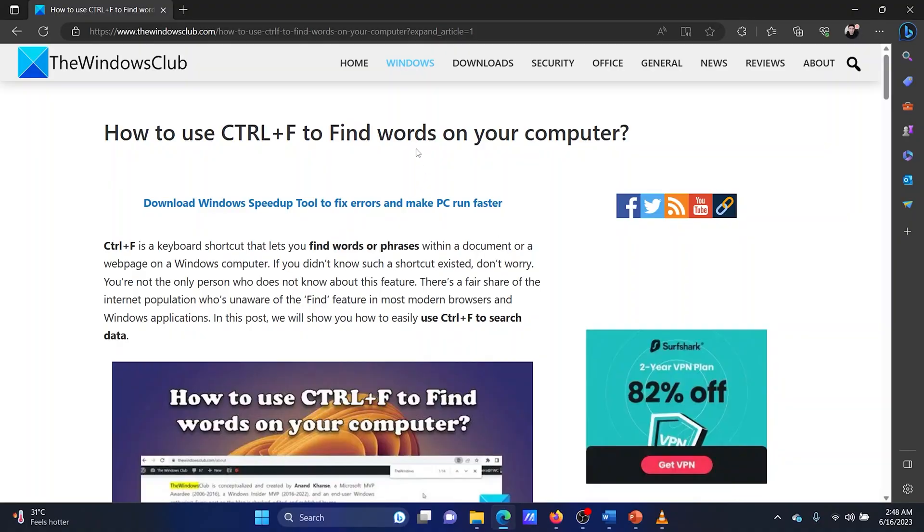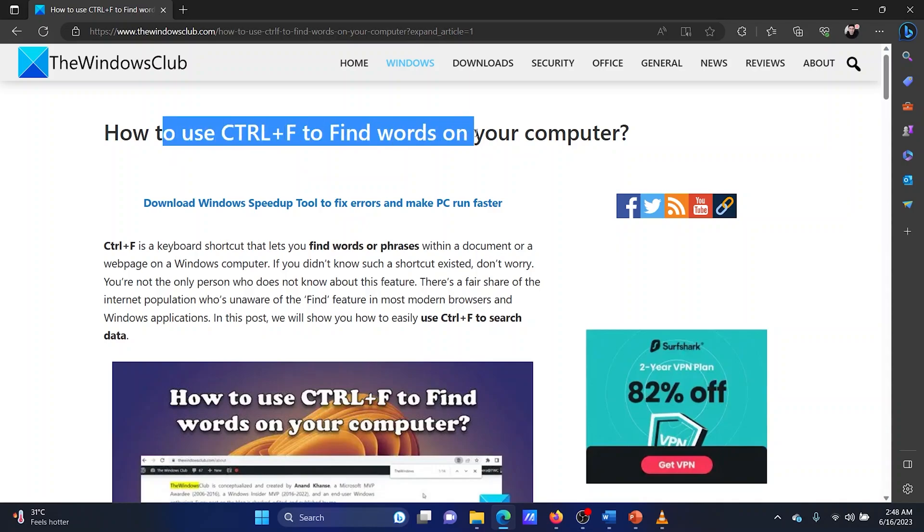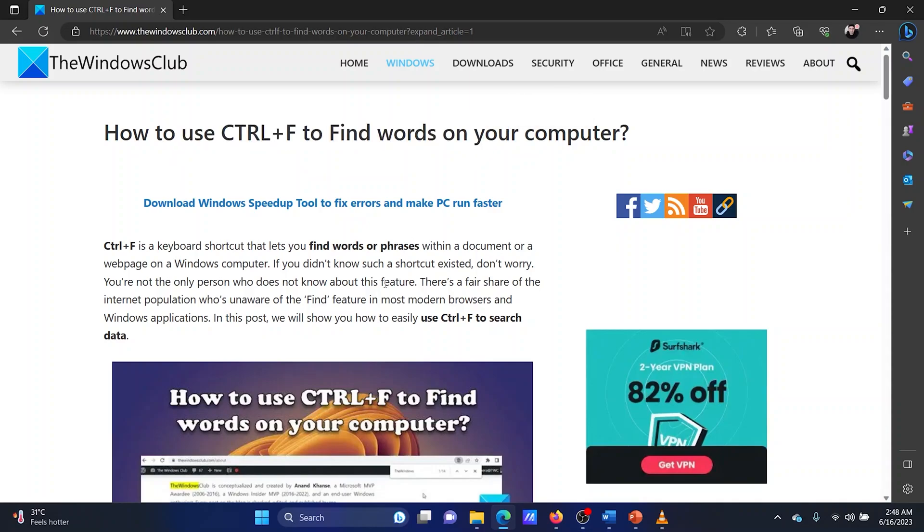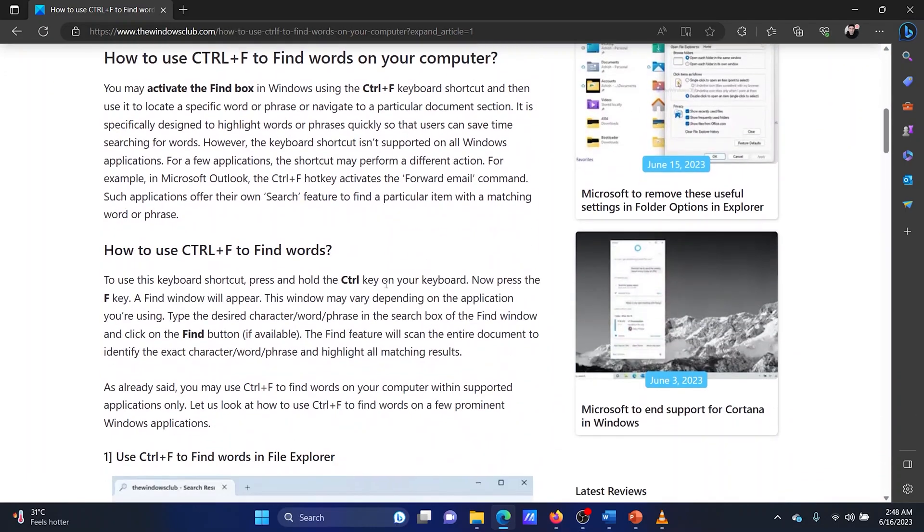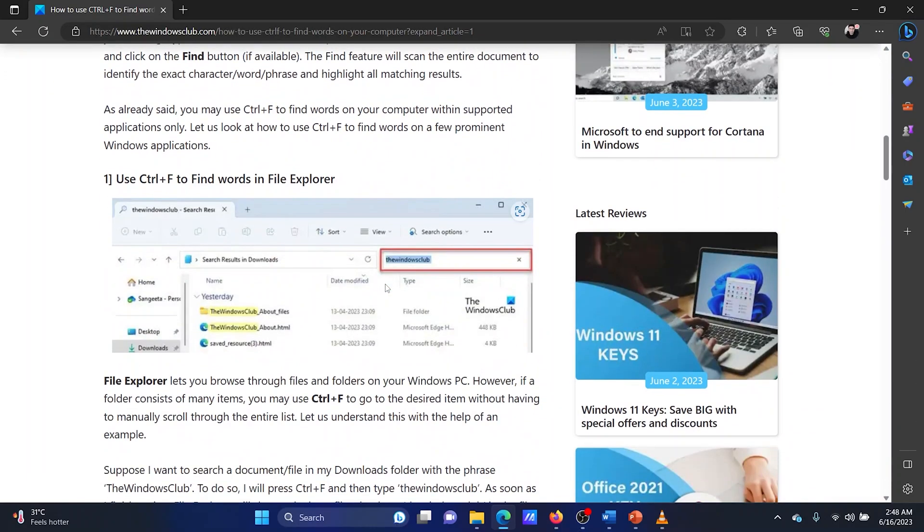This is Vicki David from the Windows Club. If you wish to know how to use Ctrl plus F to find words on your computer, then please watch this video. I will guide you through the procedures.